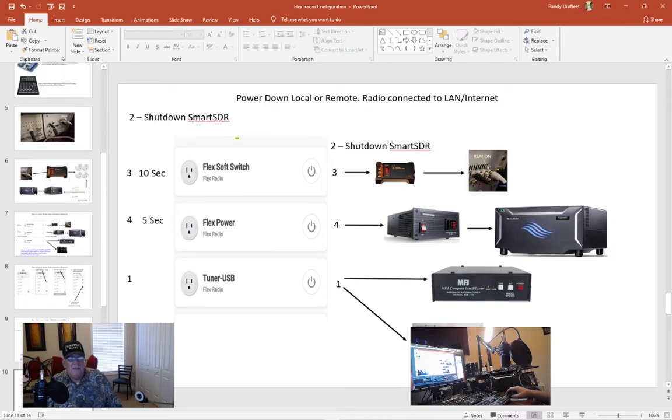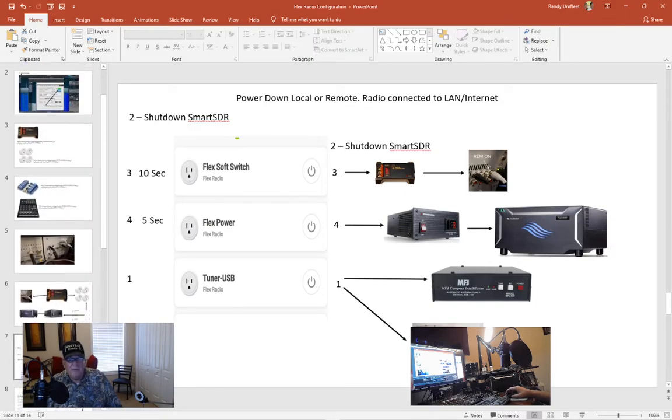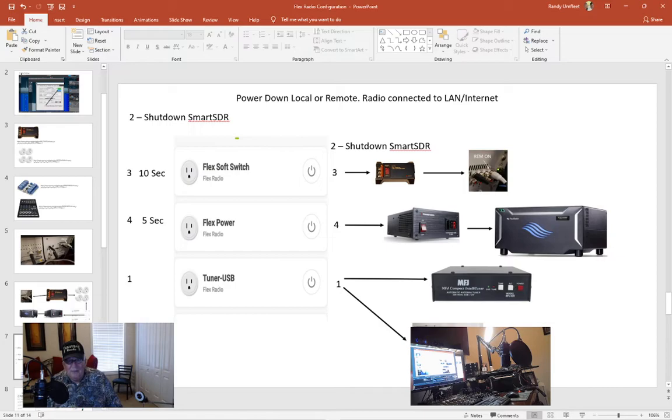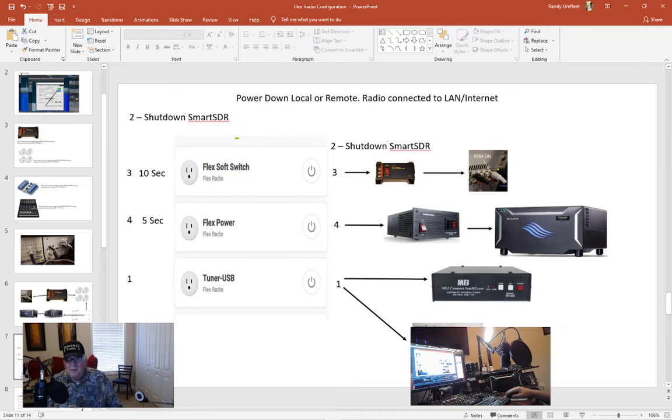So anyways, I hope this was informational to anybody. That's how I do it. I'm not telling you that's the way you've got to do it. But I did a lot of testing and for me, I'm always going to power up my radio remotely. This worked out good for me. So anyways, hope this is helpful. 73s to you. Have a great day.